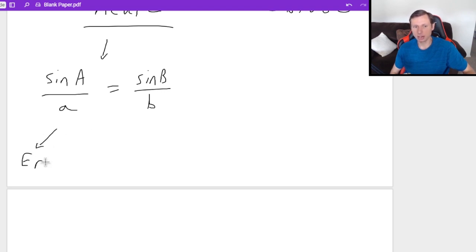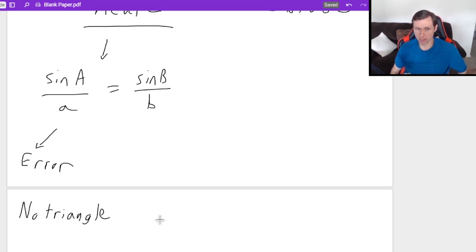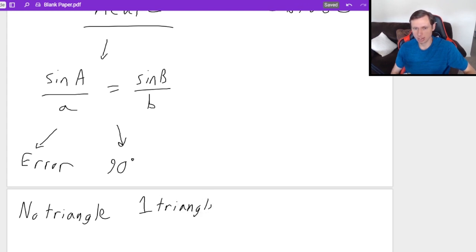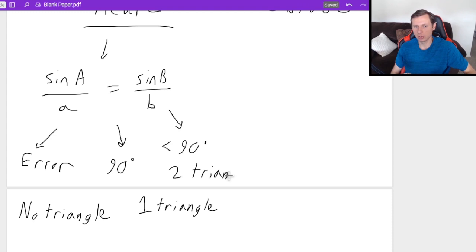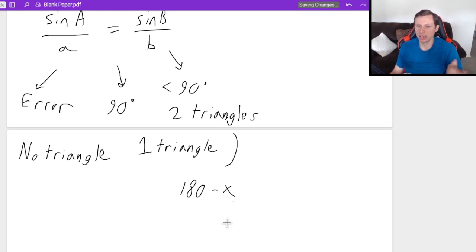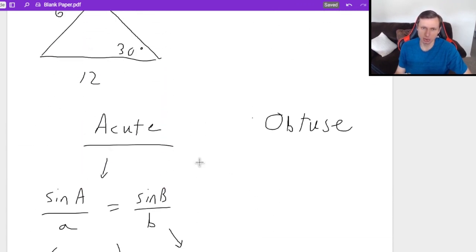The first thing that can happen is your calculator says error — that means no triangle formed. The second case is you get exactly 90 degrees, which means one triangle. The last case is your angle is less than 90 degrees, which means two triangles. To find the second triangle's angle, you do 180 minus X, where X is the first angle. That's all for when you have an acute angle — like the 30 degrees in our example.